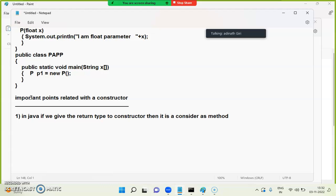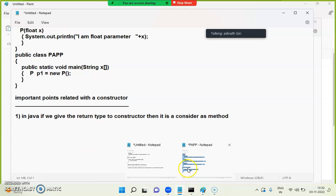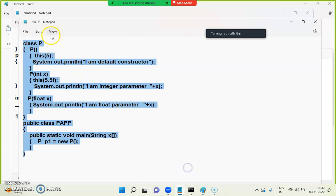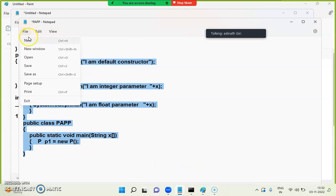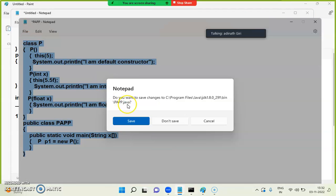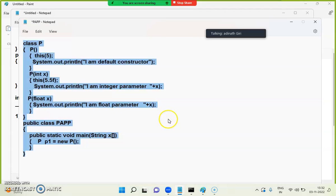In MATLAB and C++, if we give a return type to a constructor, it would cause an error. But in Java, it is not like that — let me explain. Think about it and consider this example.